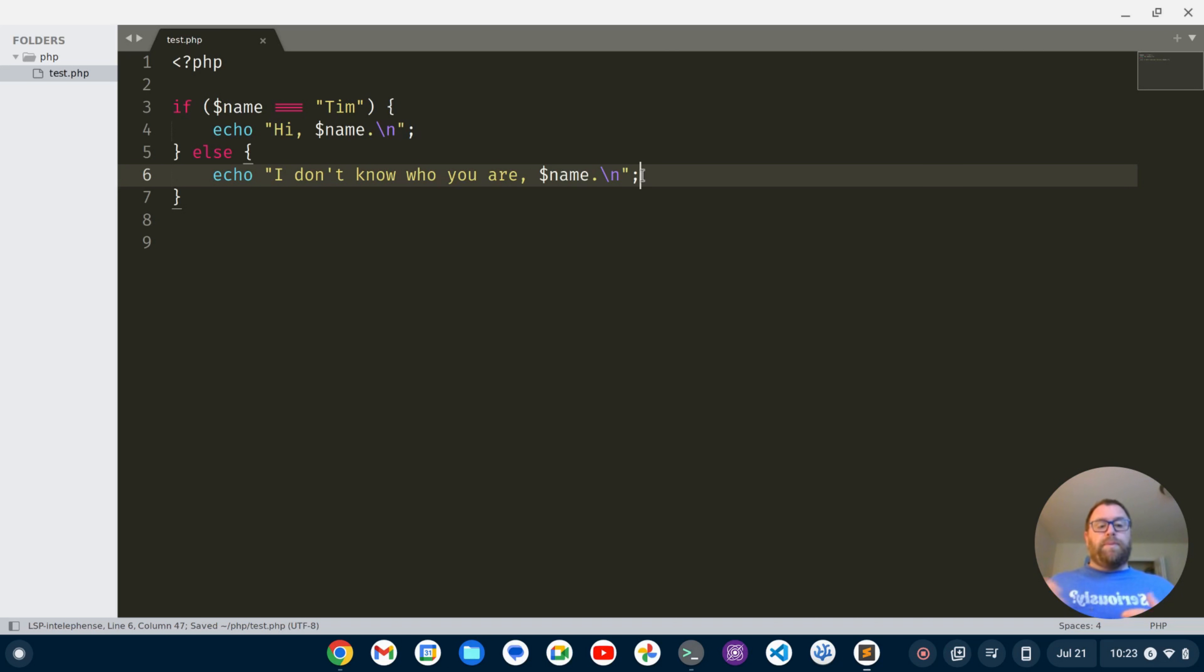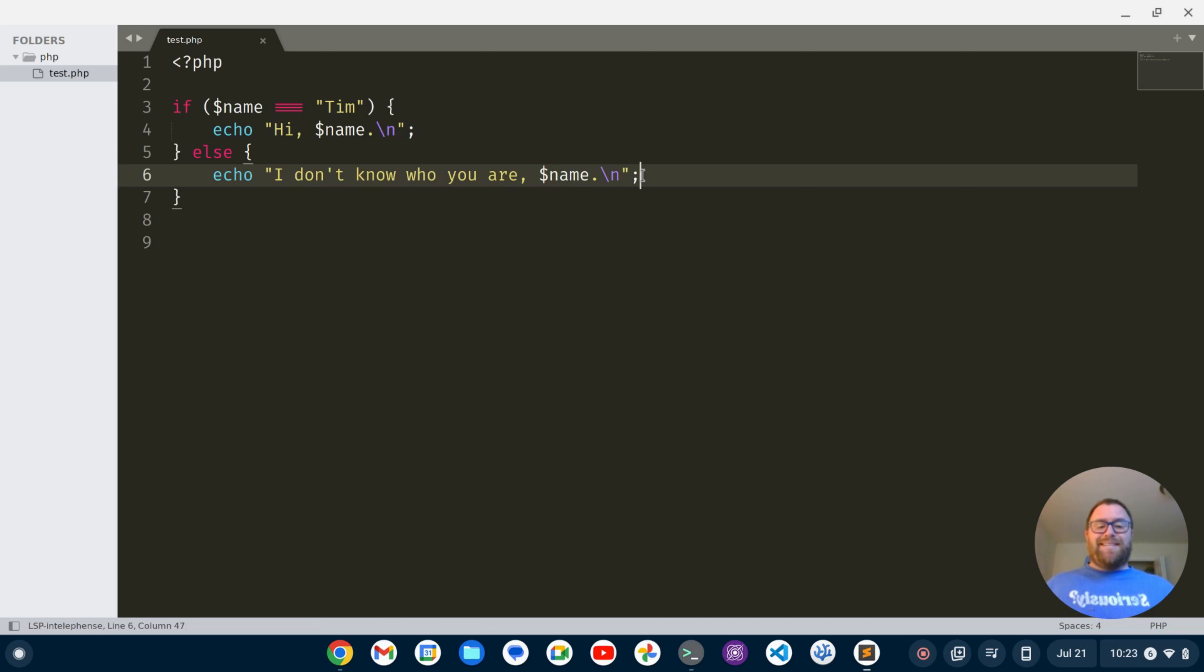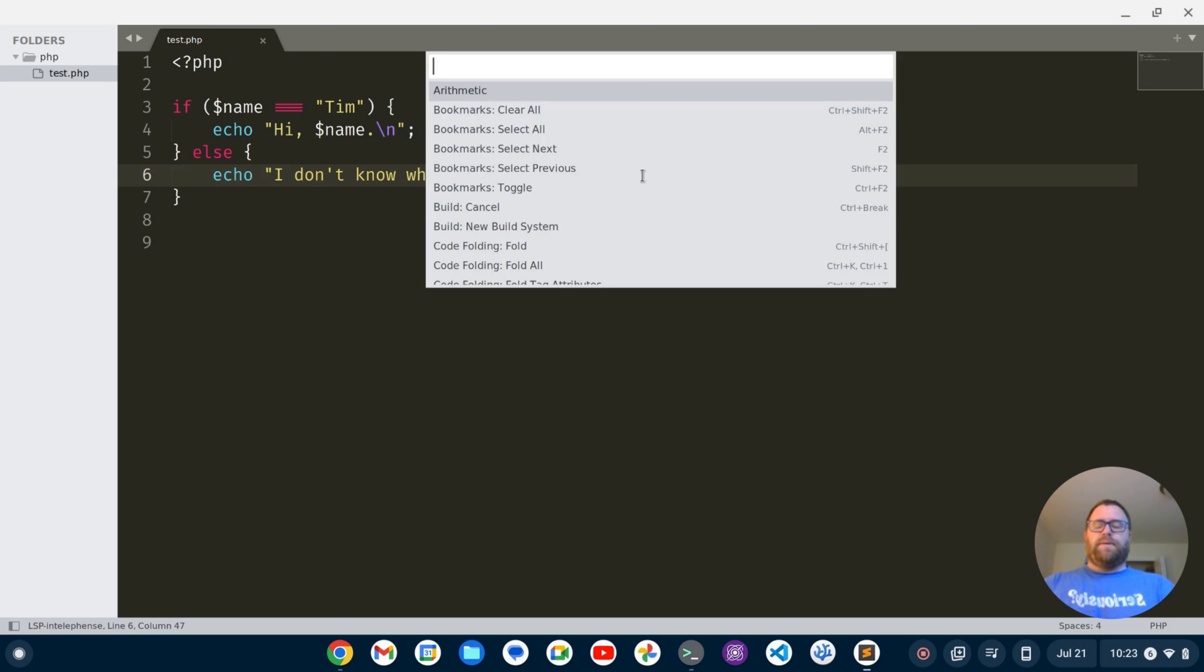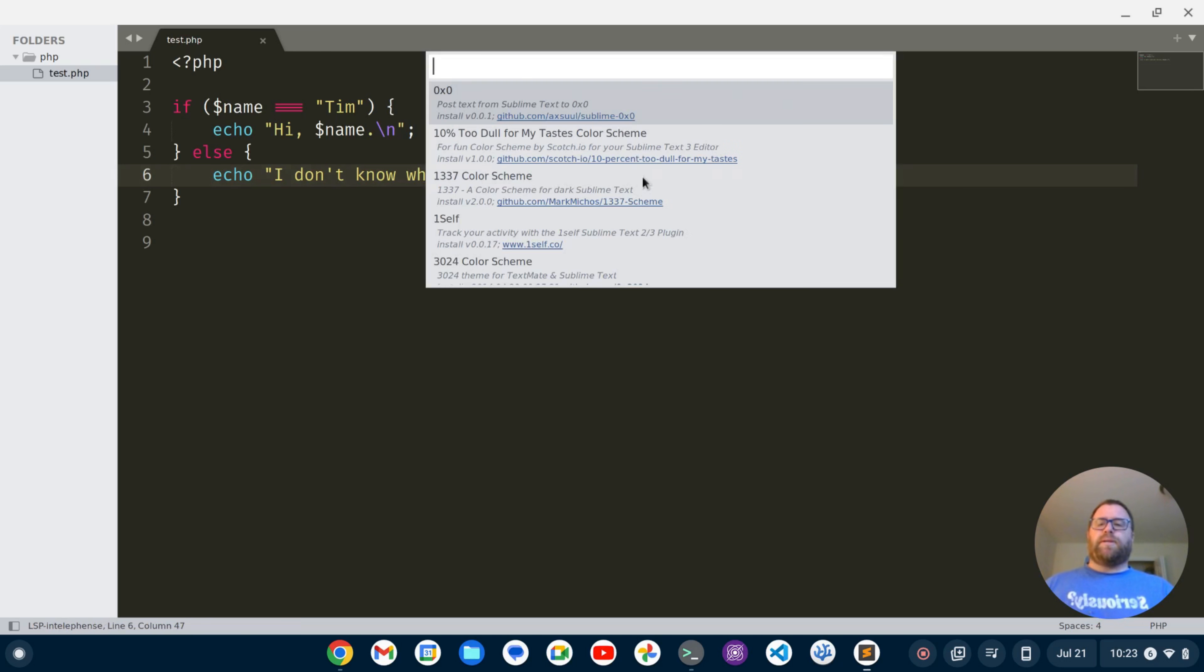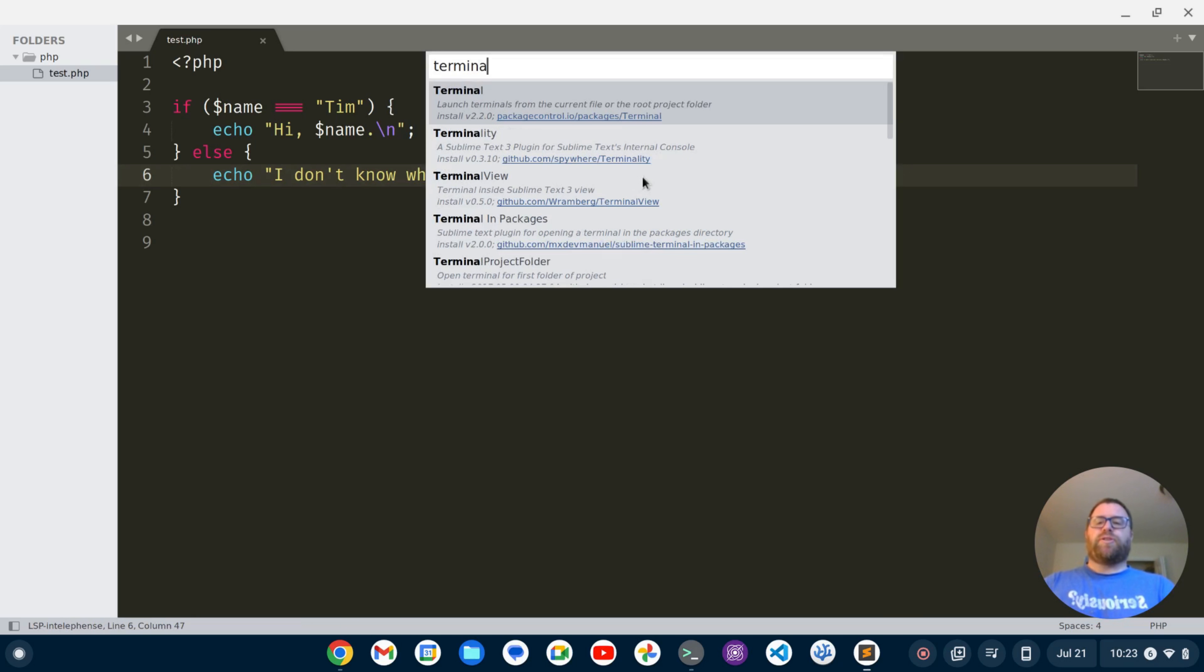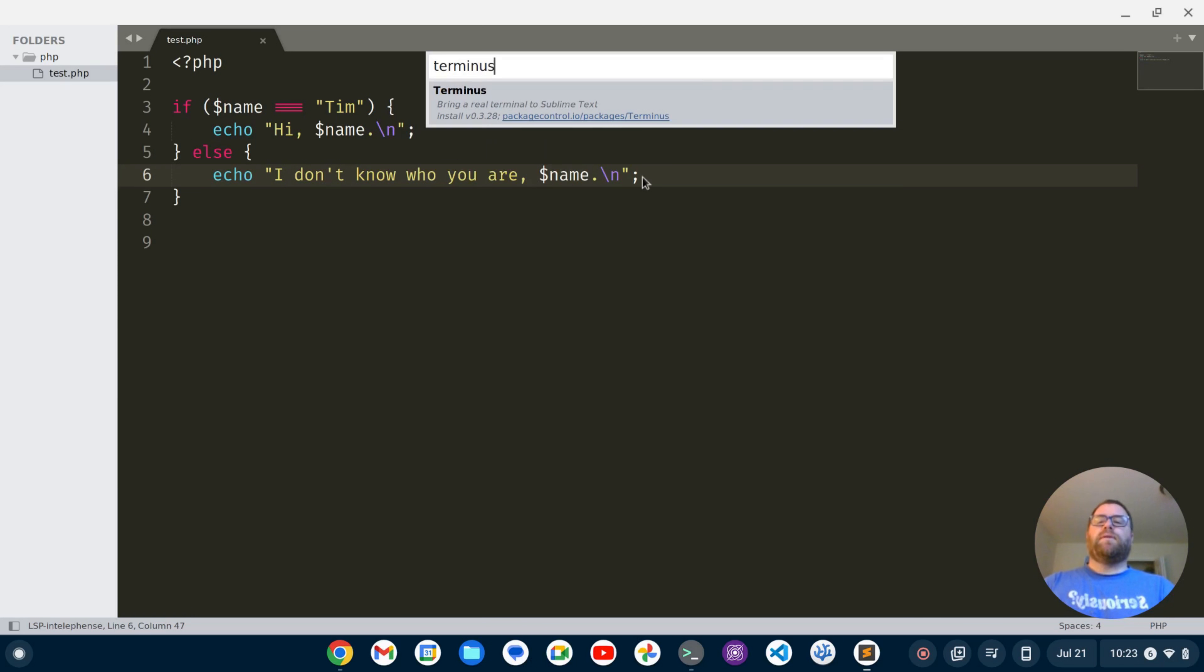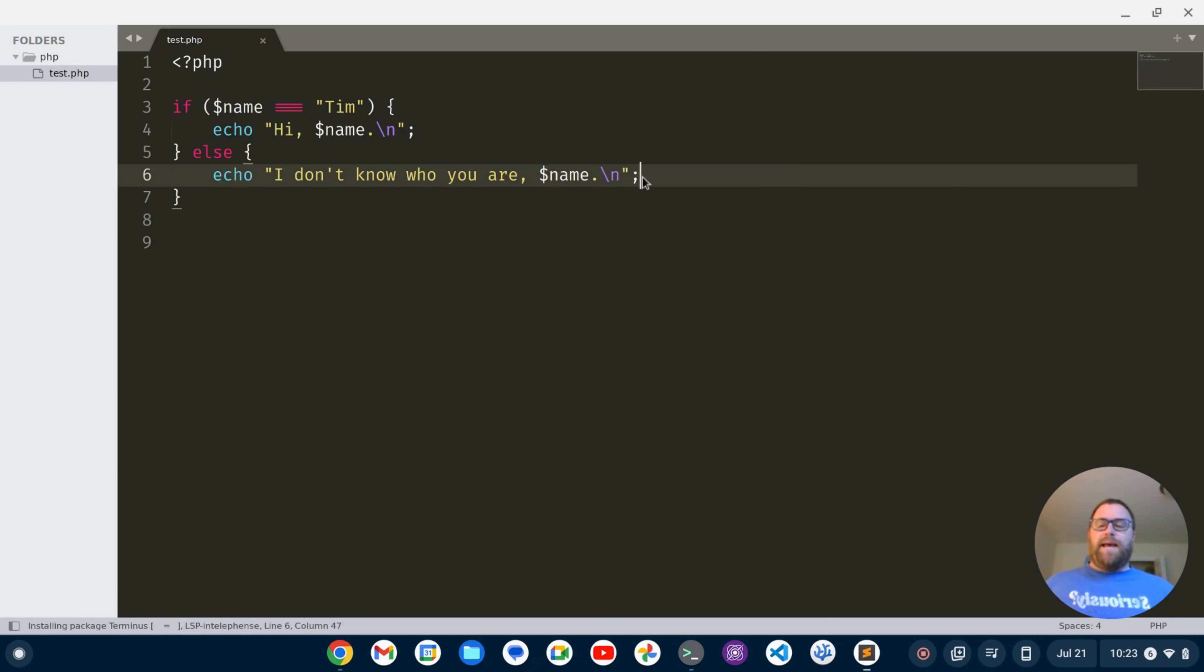Now, I also want to be able to open up a terminal in Sublime Text and maybe run the PHP code right in the terminal. And that's easy to set up too. So what I'm going to do is control shift P, type in package, we're going to install one other package. So I'm going to click install package and I'm going to install terminus. Okay. I'm going to go ahead and let that install. Cool. So that's installed now.